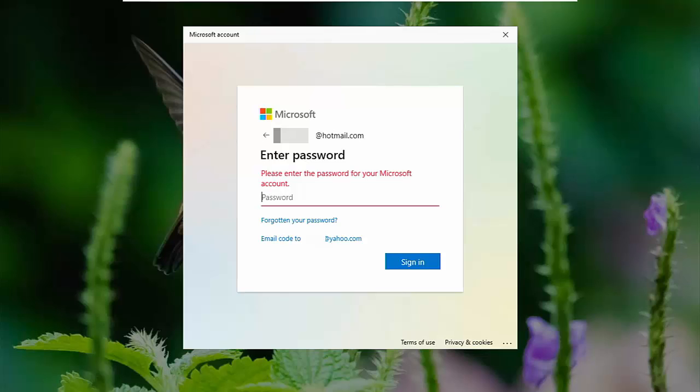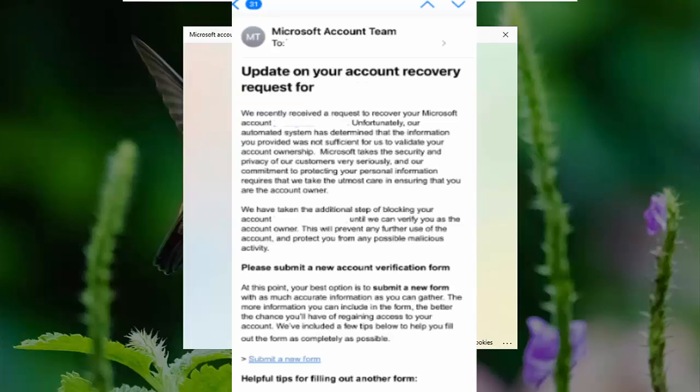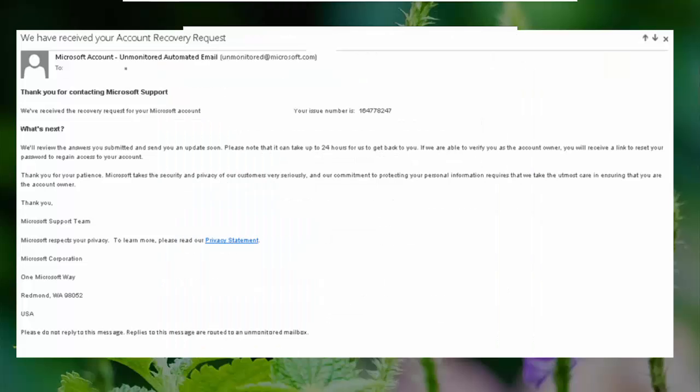Well, then you end up filling out a recovery form, an account recovery form with Microsoft, giving them all the information you can think of that they ask you for. But usually what you find is within a couple of minutes, you just get an automated email come back saying, basically, sorry, you've not given us enough information. Please try again. And then if you're lucky, you then get an email come back saying that it's been sent for manual review.